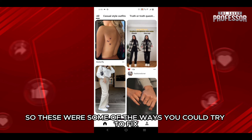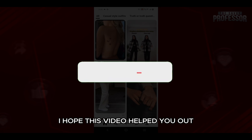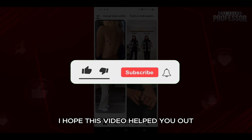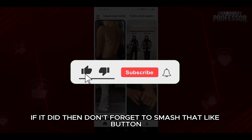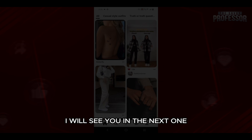So these were some of the ways you could try to fix if the Pinterest app keeps crashing. I hope this video helped you out. If it did, then don't forget to smash that like button and also subscribe to the channel. I will see you in the next one. Till then, take care.